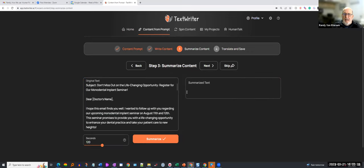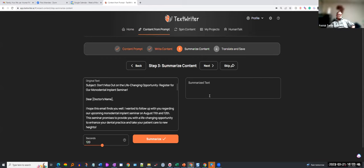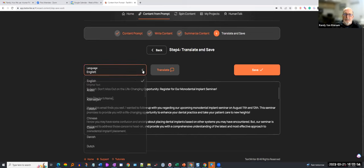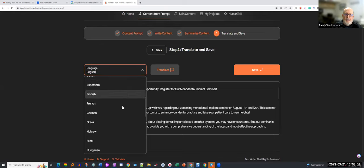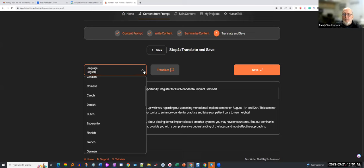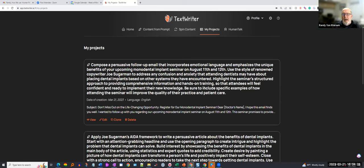It then goes down through the different points and ends with 'Don't miss out on this life-changing seminar.' I can take it to the next step — if I want, for a long article I wrote, I can ask it to summarize it, then transfer it to HumanPal to do a voiceover. I can also skip to translation and decide what I want to translate it to: Chinese, Dutch, Finnish, French, German, Greek, Hebrew, Hindi, Hungarian, Japanese, Korean, and all of them. It saves, and when I'm ready I can go in and view or edit the article.